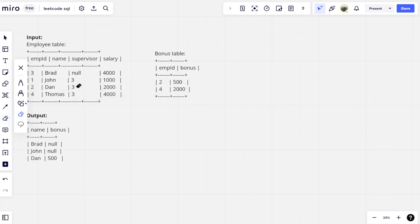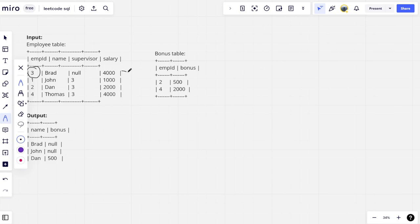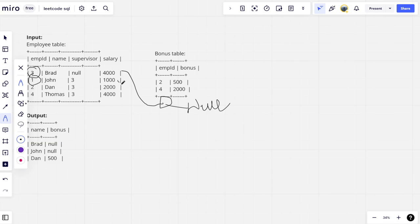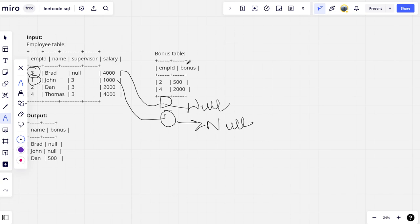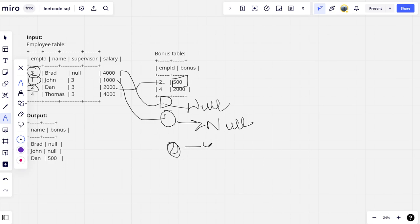Let's see what the answer is. If you see, employee 3 doesn't have any bonus here, it is null. Employee 1 is also not present in this table, so he also has null bonus, he doesn't have any bonus. What is the bonus of employee 2? Employee 2 is having 500 as bonus.